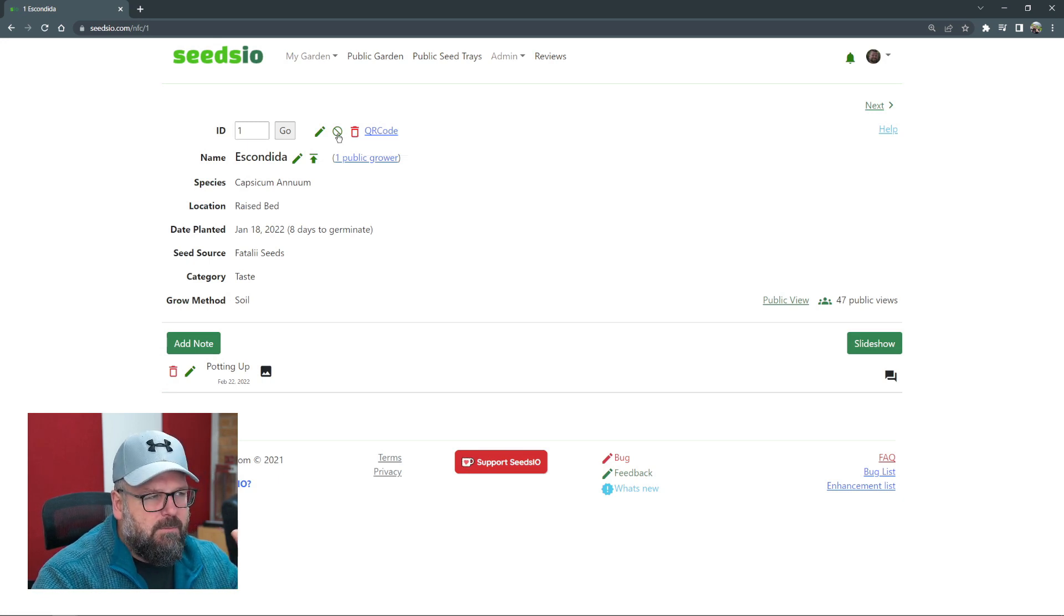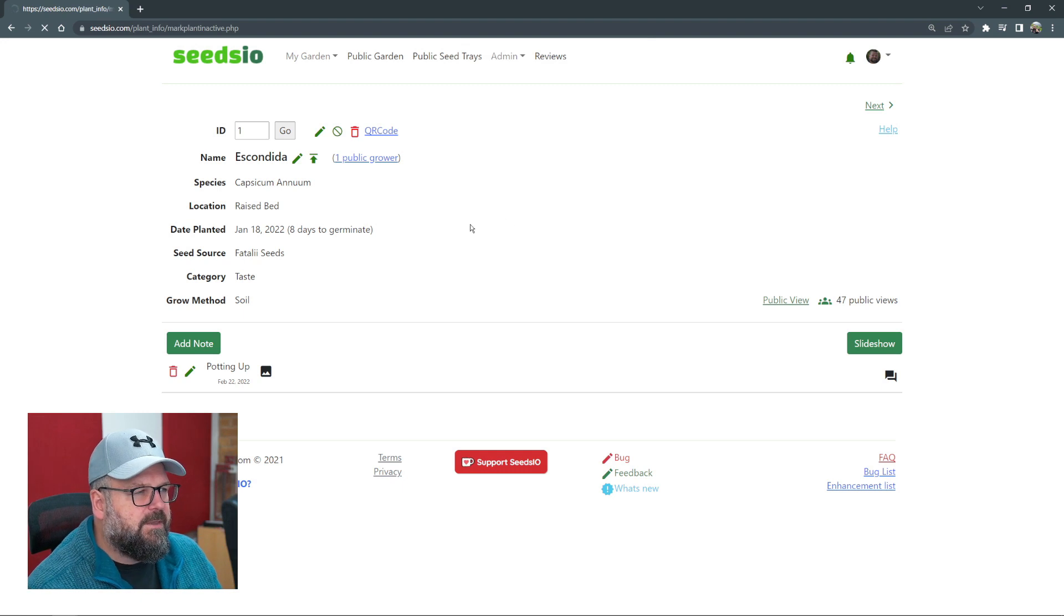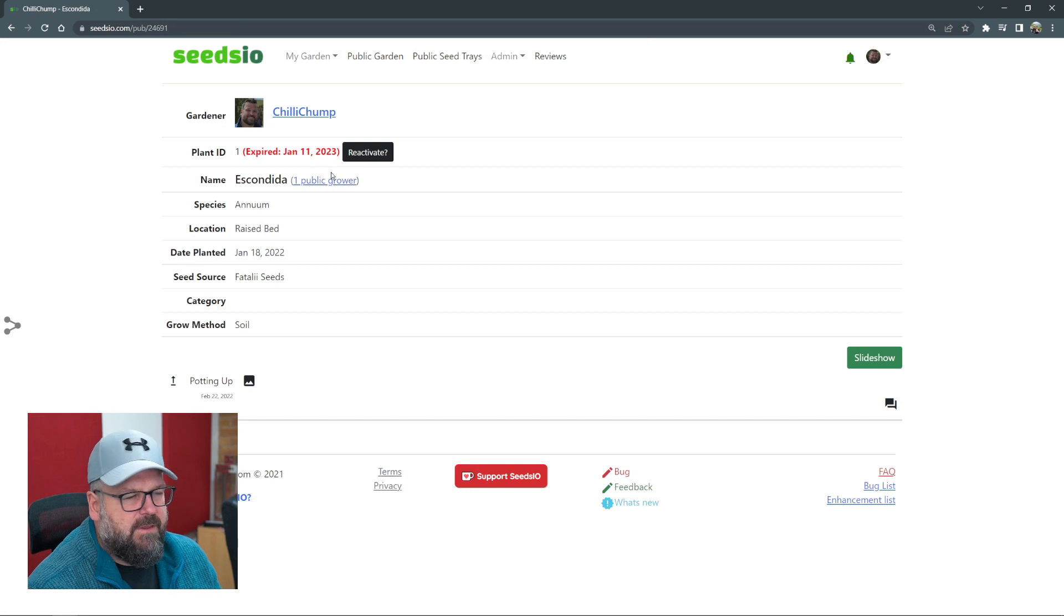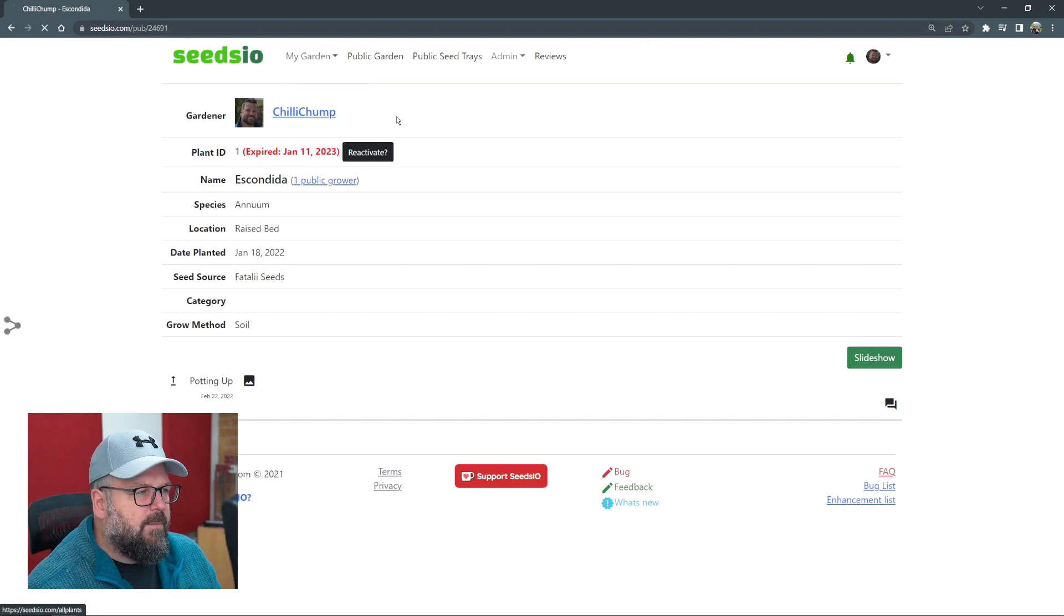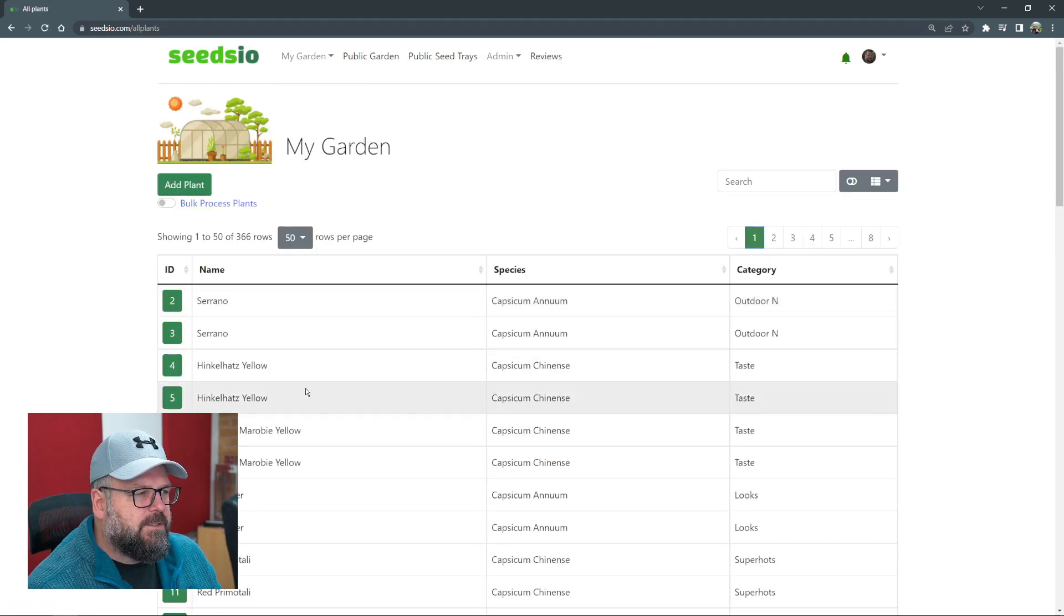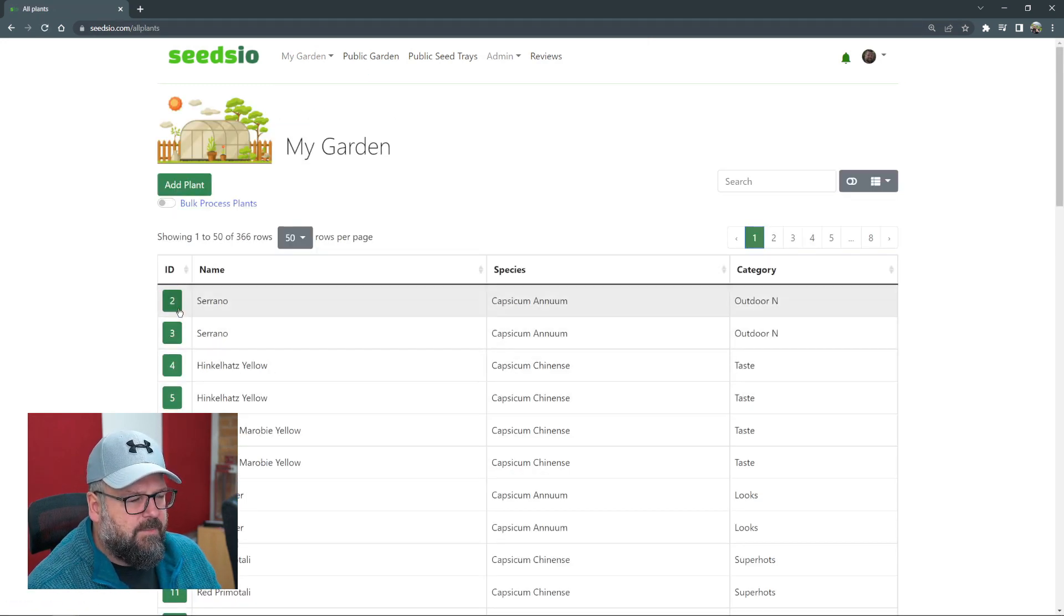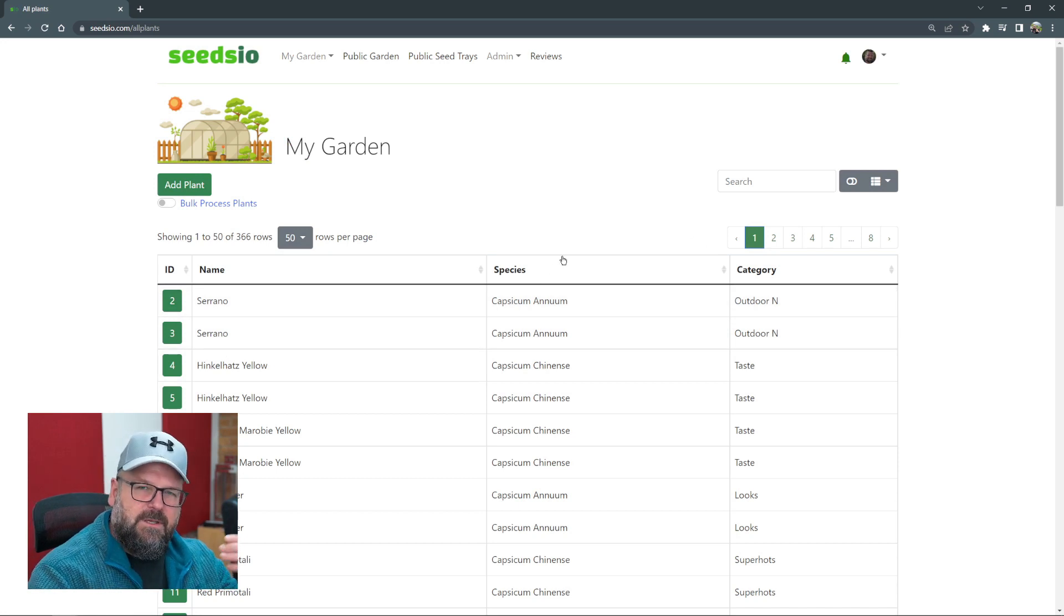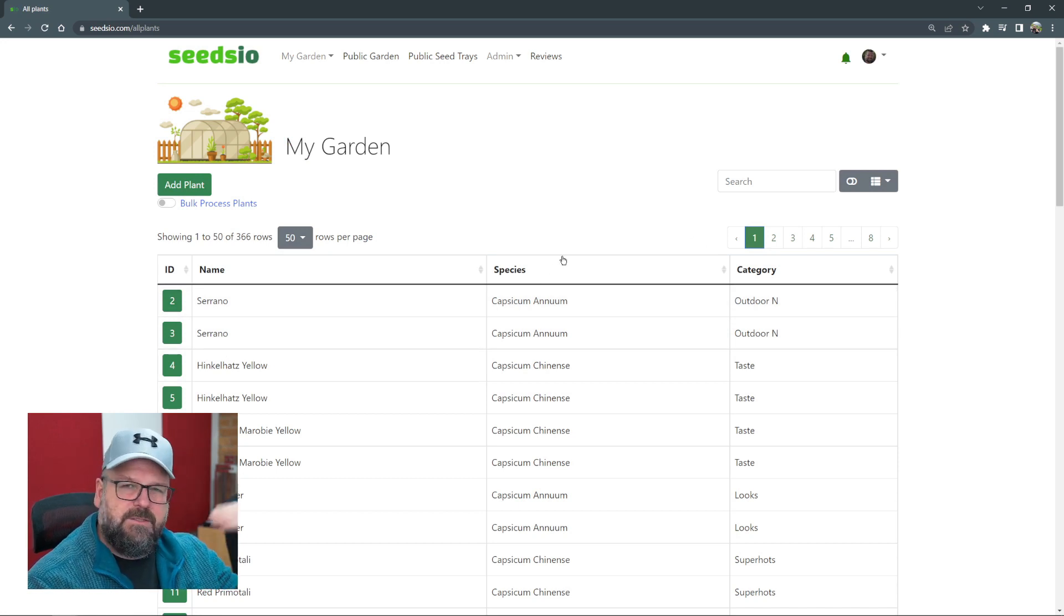We're going to mark this one as inactive and we'll see it changes view a little bit. You can see we expired it on January 11th. If we go back to all plants, we'll see it no longer sits at the top here because I automatically filter the expired or inactive plants to the bottom of the list.